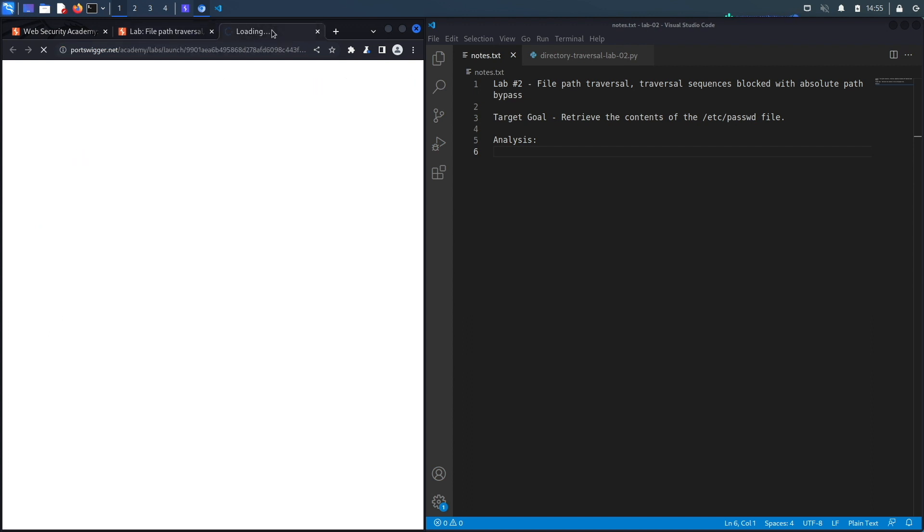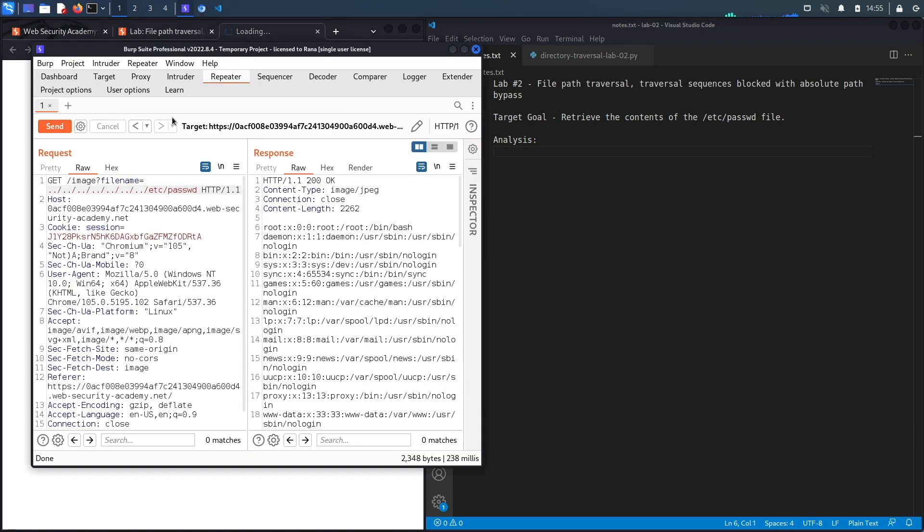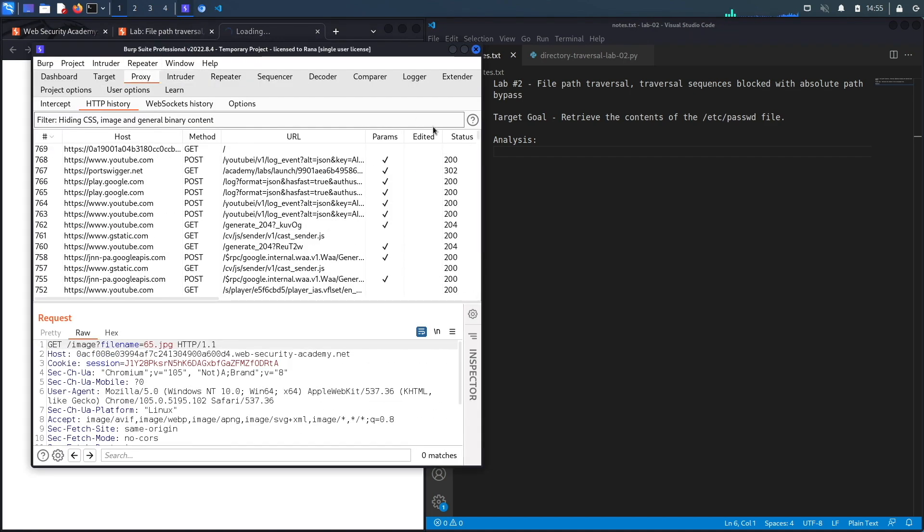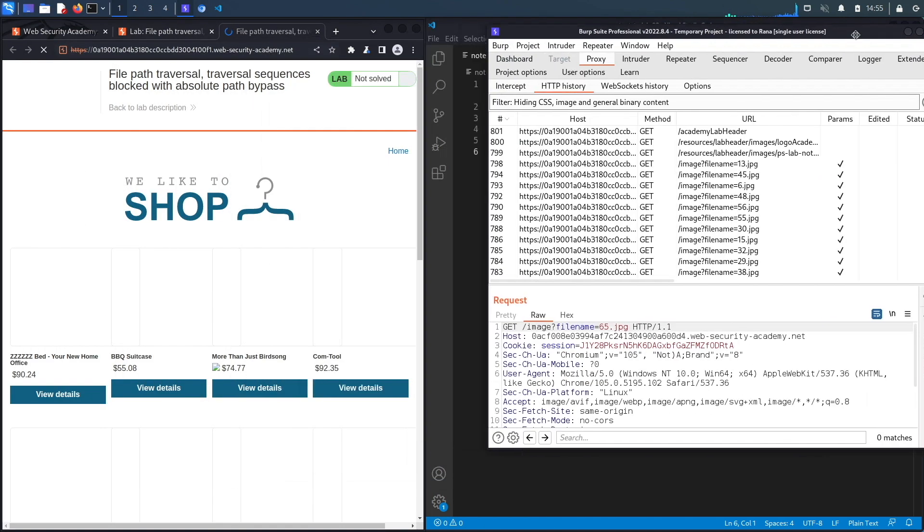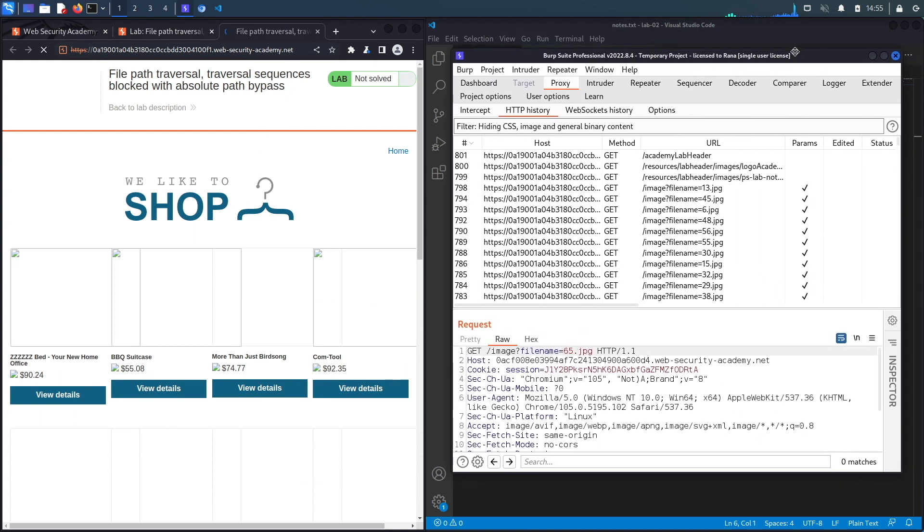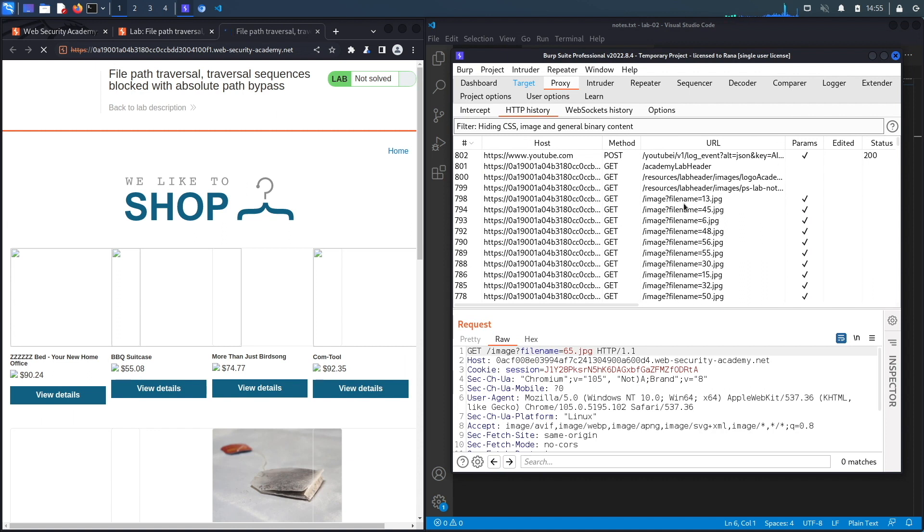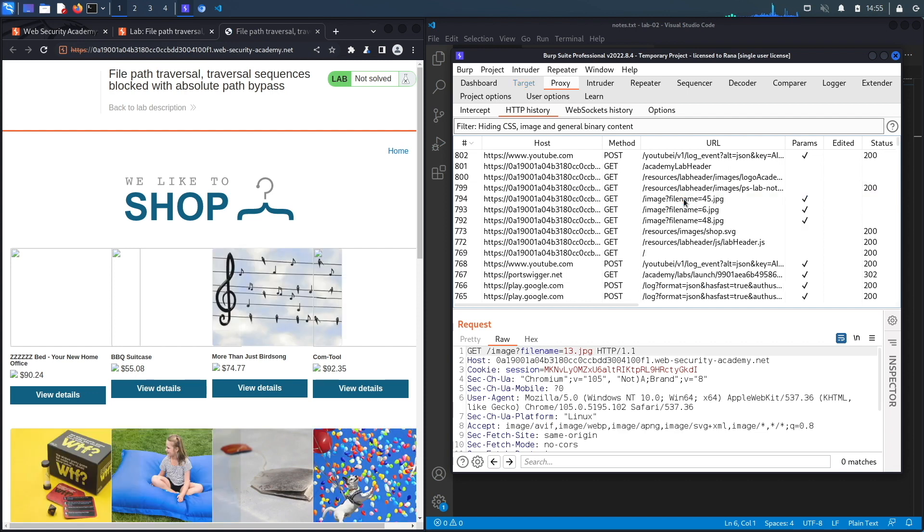Notice this is the built-in browser in Burp, so all my requests are already going through my Burp proxy. While the application is loading, you can see it's retrieving images from a certain directory in the backend server. This needs to be tested for LFI, RFI, and path traversal vulnerabilities.